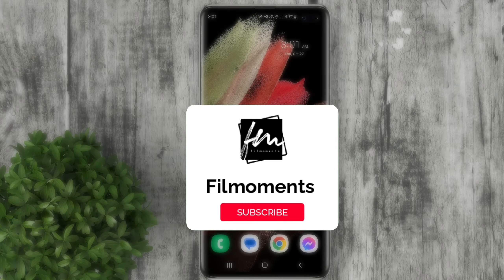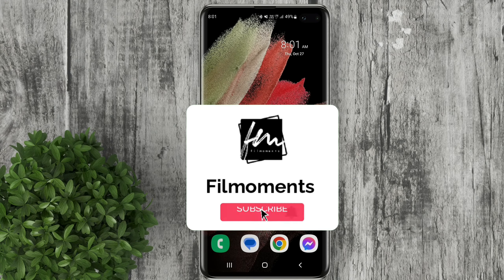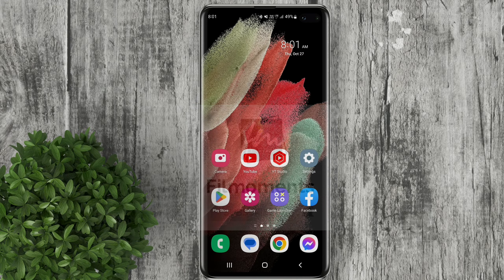If you are new to this channel, please subscribe and hit the bell button to be updated with our latest upload.